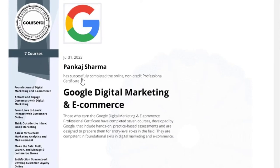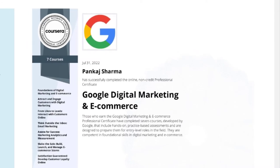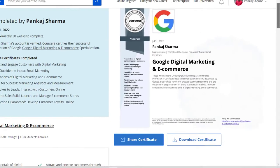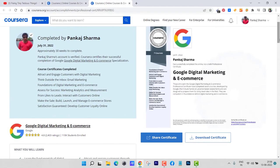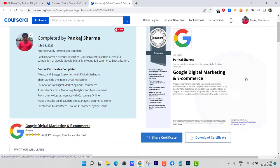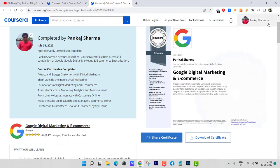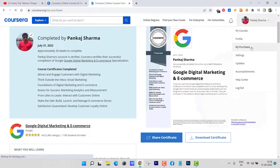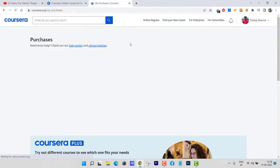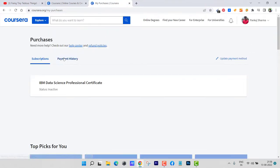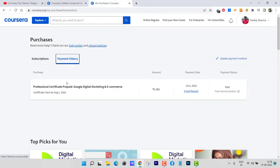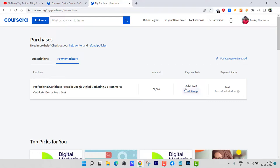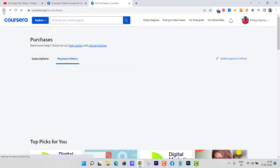From Coursera, I have successfully completed the online non-credit professional certificate Google Digital Marketing and E-commerce. This was a seven courses certificate I've completed. I had purchased it on July 2nd. If I go to my purchases, you can see here the payment history. I purchased it on July 2nd and completed it on 31st of July 2022.